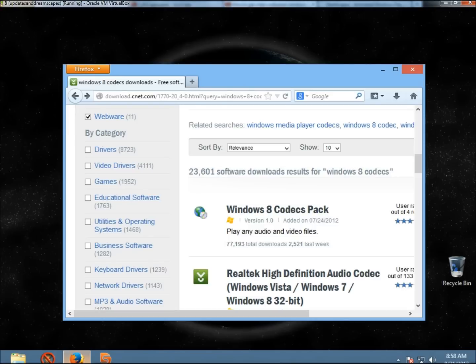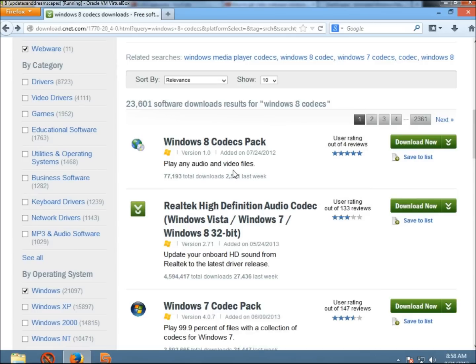I'm going to open a web browser. I'm at cnsdownload.com. I punched in Windows 8 Codex Pack, and here it is here.